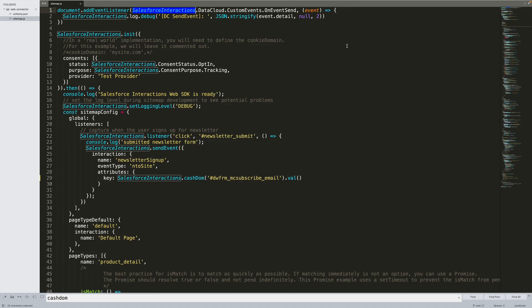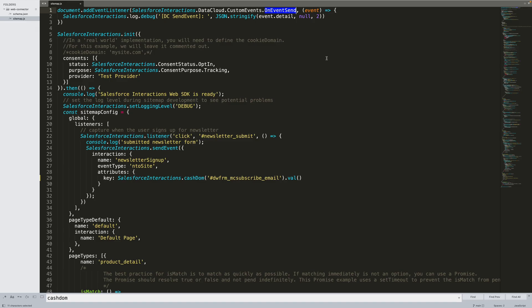The first line initializes the Salesforce Interactions SDK using the Salesforce Interactions namespace. You can optionally set a cookie domain on the second line. Next, we attach a promise handler to ensure that the next step, sitemap initialization, happens after the SDK has been successfully initialized.